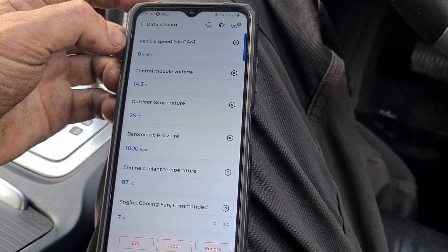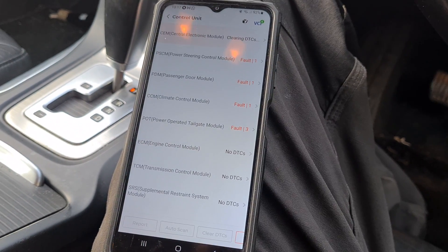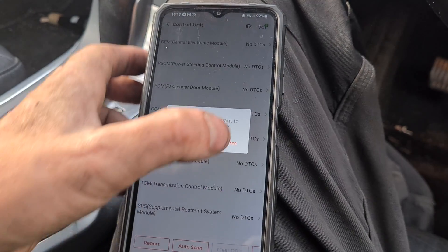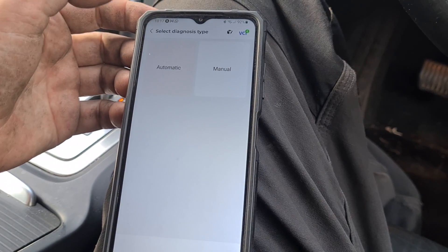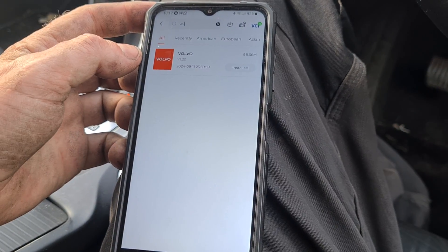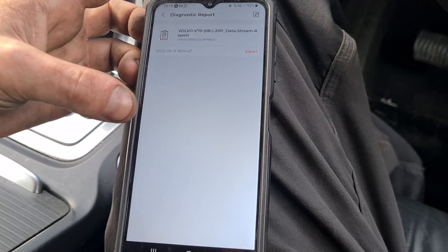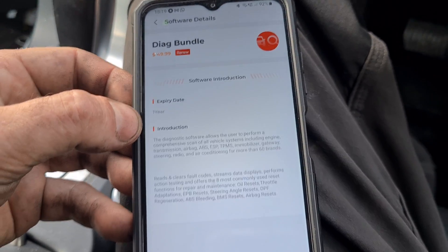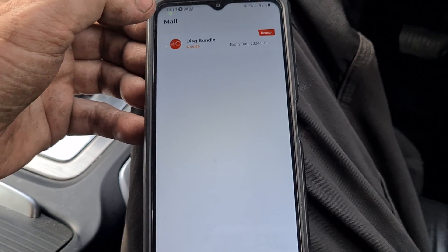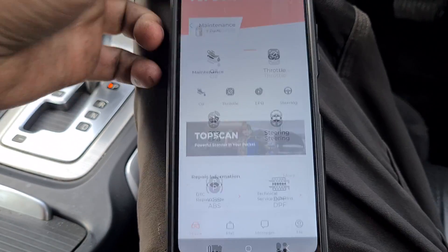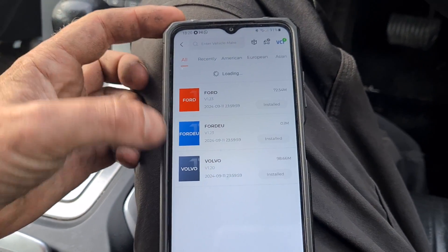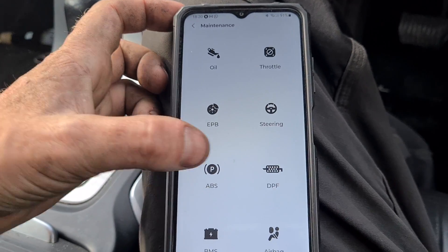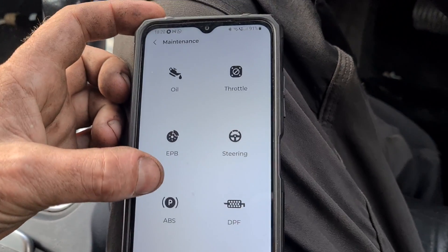Let's clear all of the DTCs that we have. Your diagnostic reports are saved in here, and you'd have loads more if you've done a few more cars. In the app there is a $49 diagnostic one-year software update. In the maintenance section we have oil resets. These are the only cars I've downloaded so far — Volvo and Ford. We have electronic parking brake reset, steering angle sensors, ABS, DPF, battery monitor sensor, and airbags — so all of those items are available to reset.